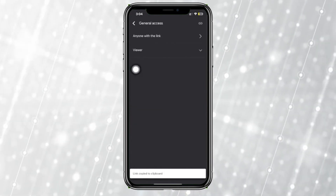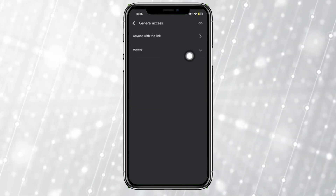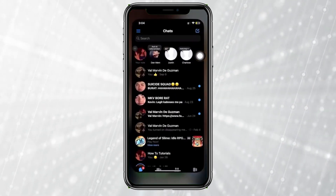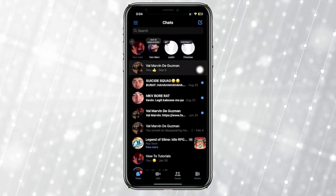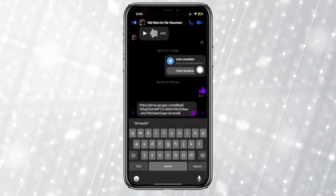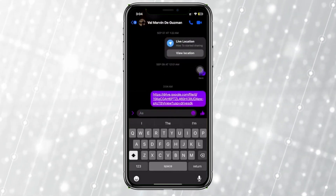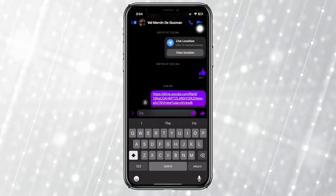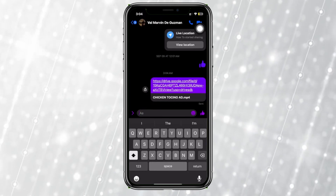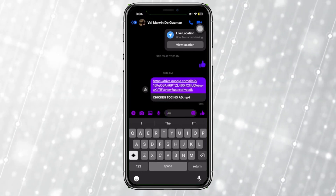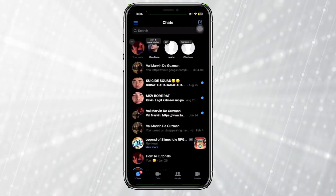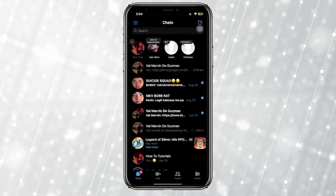Make sure that anyone with the link is able to view it, then hop on to Messenger and paste that link to the person you want to share the photo with. They'll be able to view the photo without any quality restrictions, at its highest quality.